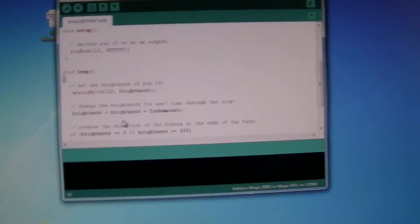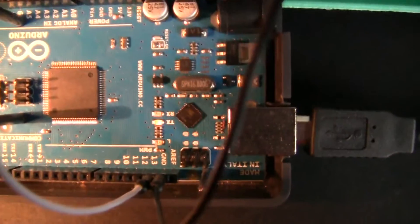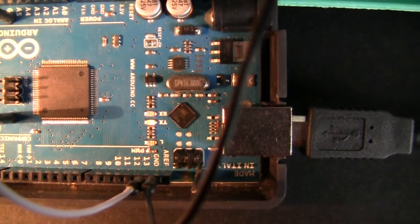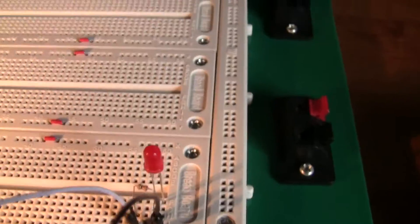And I'll show you the setup at pin 13 to the LED.